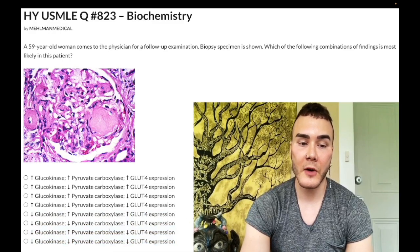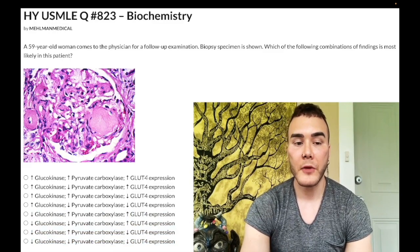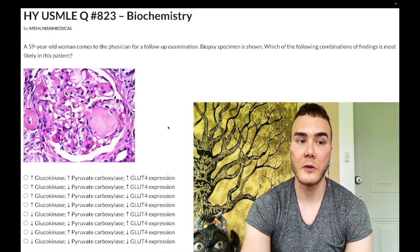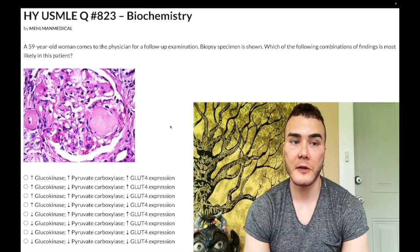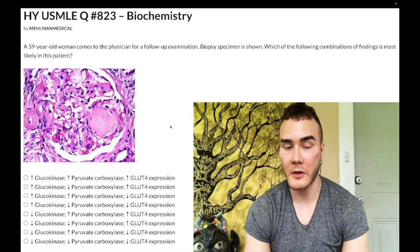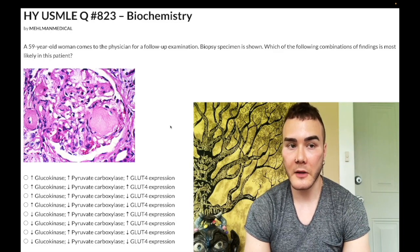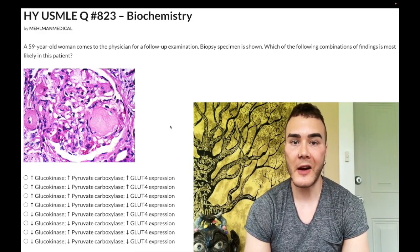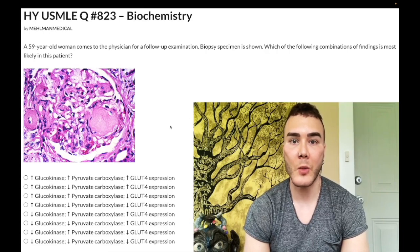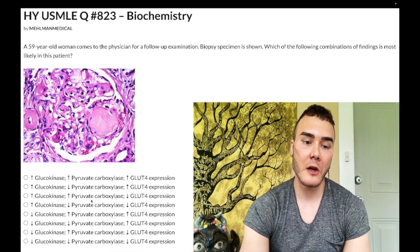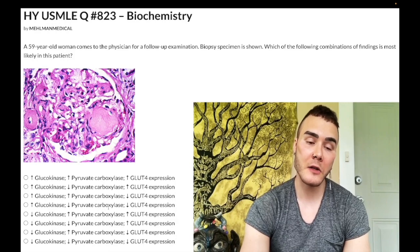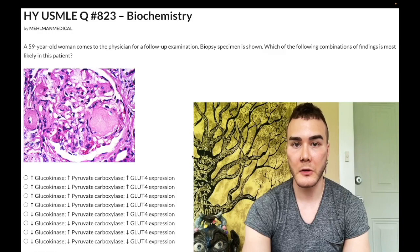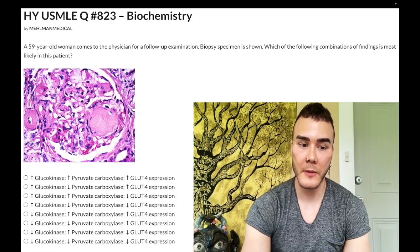The second enzyme is pyruvate carboxylase — the difficult one. Don't confuse it with pyruvate dehydrogenase. Pyruvate dehydrogenase converts pyruvate, the last product of glycolysis, into acetyl-CoA for the TCA cycle. Pyruvate carboxylase, in contrast, is actually a gluconeogenic enzyme. Ultimately, pyruvate carboxylase will convert pyruvate into oxaloacetate, which will ultimately make its way back up to glucose. So it's a gluconeogenic enzyme.